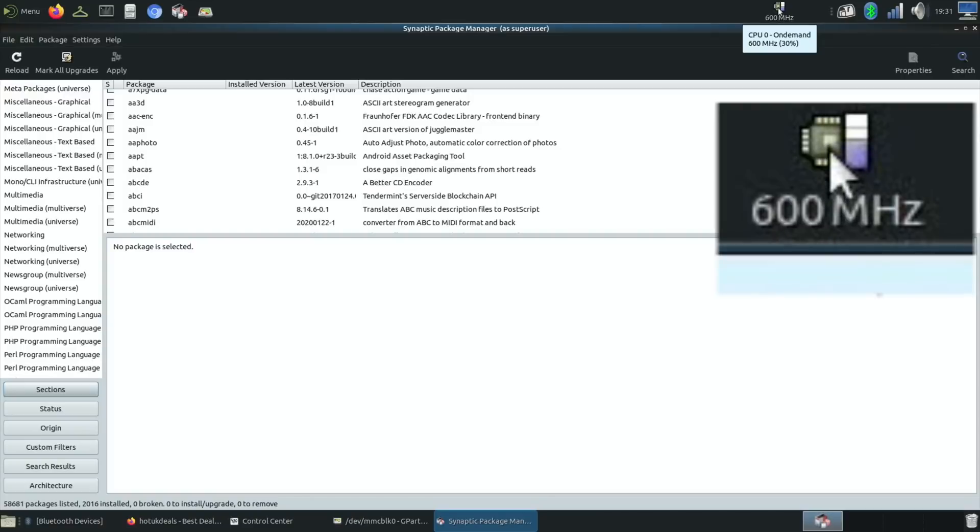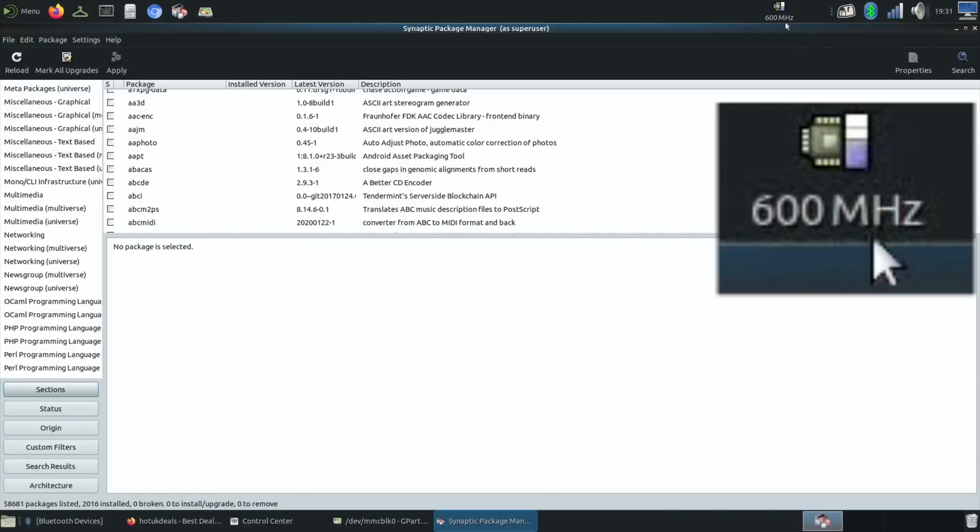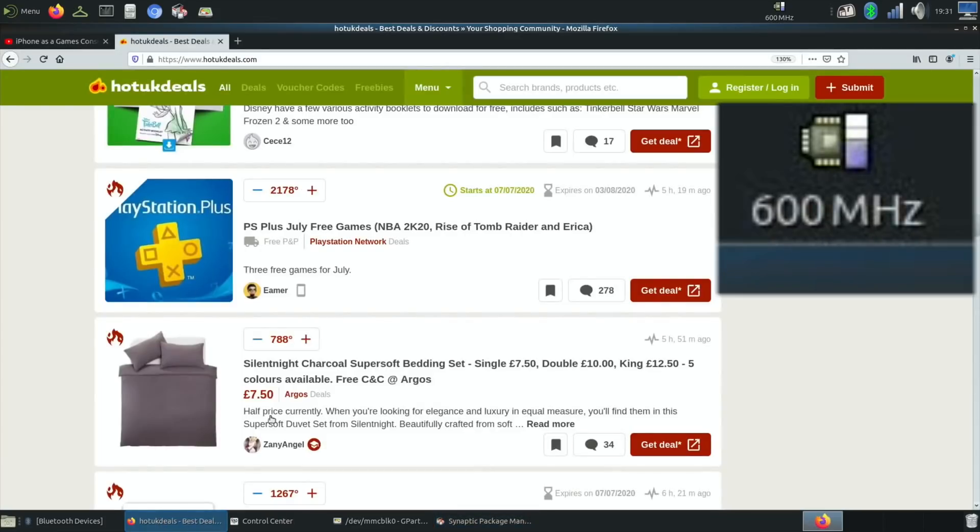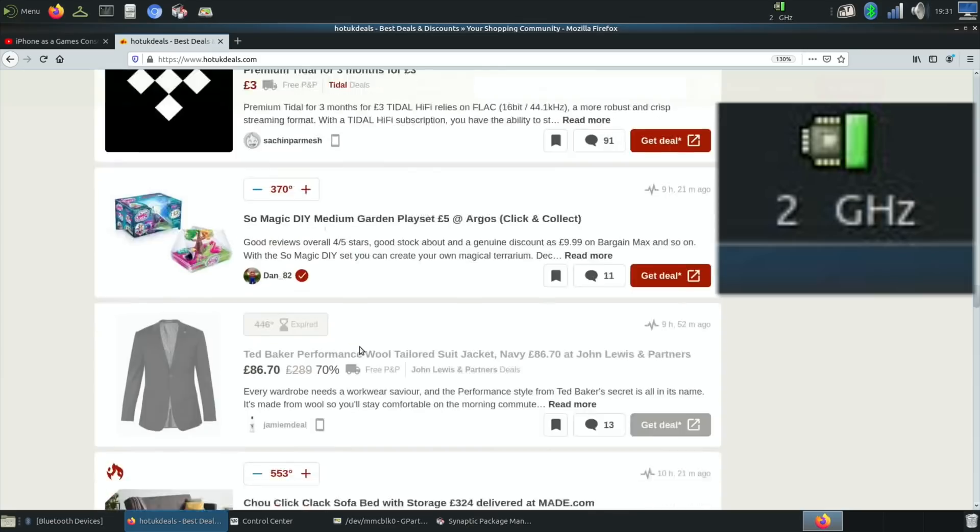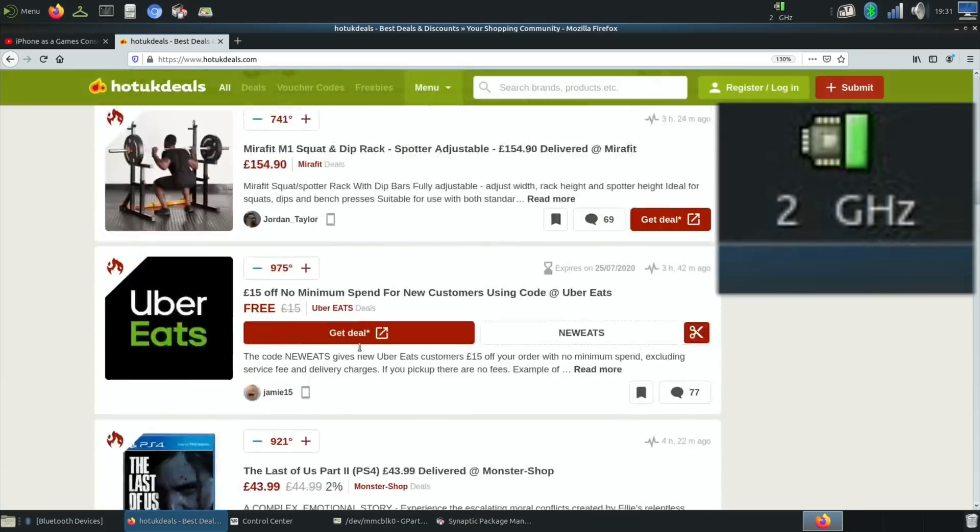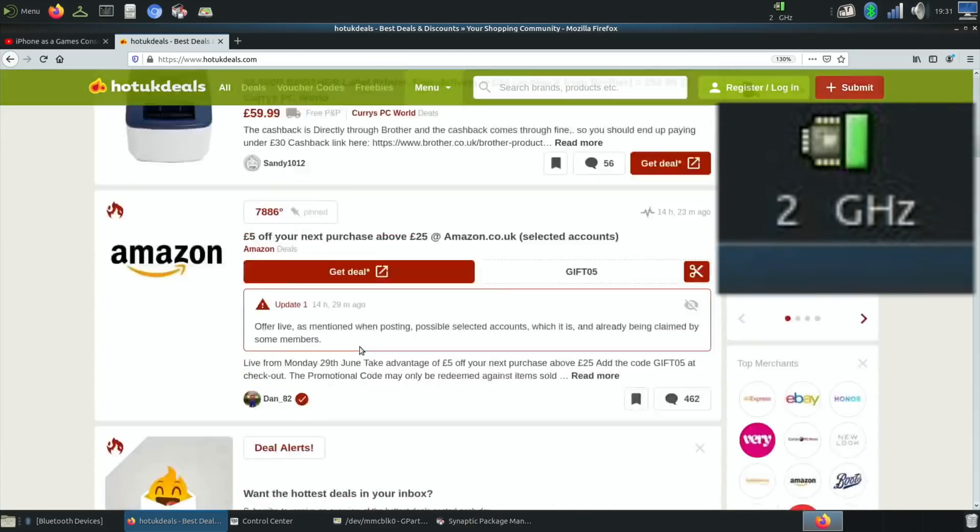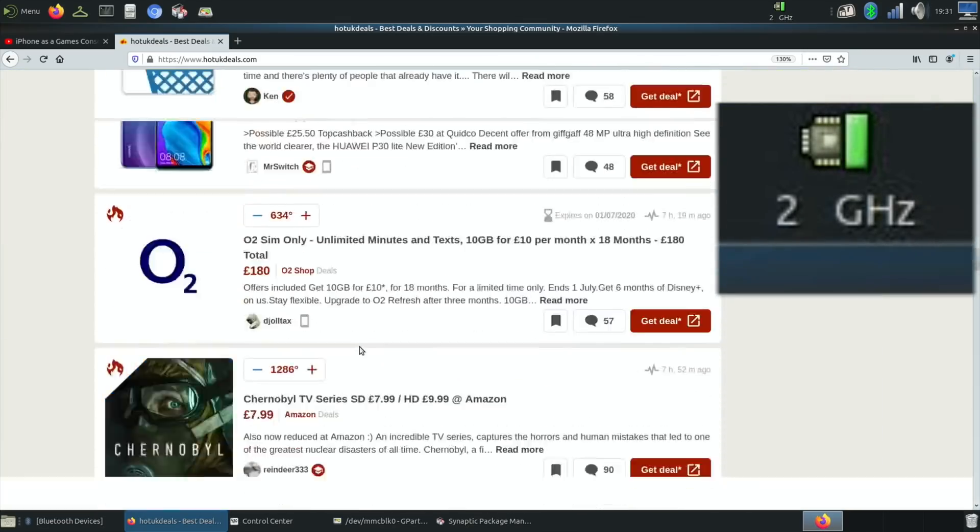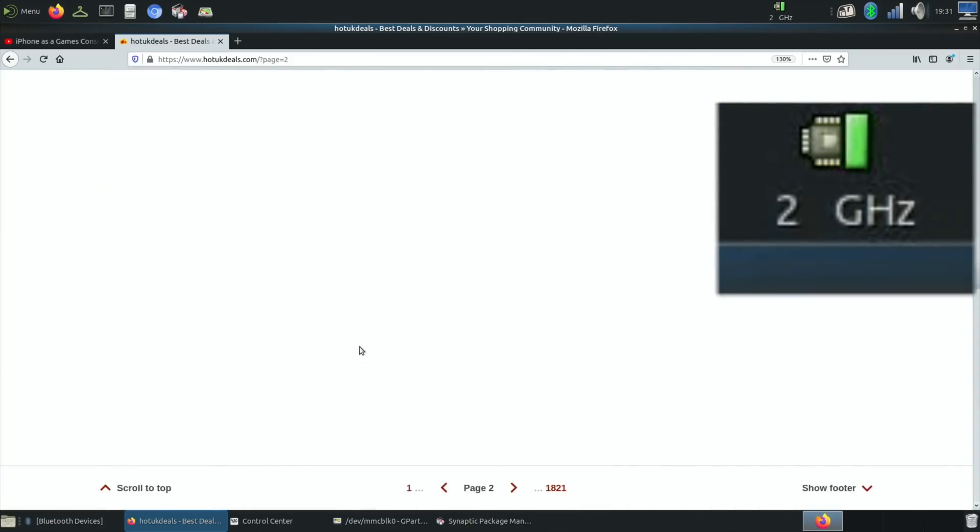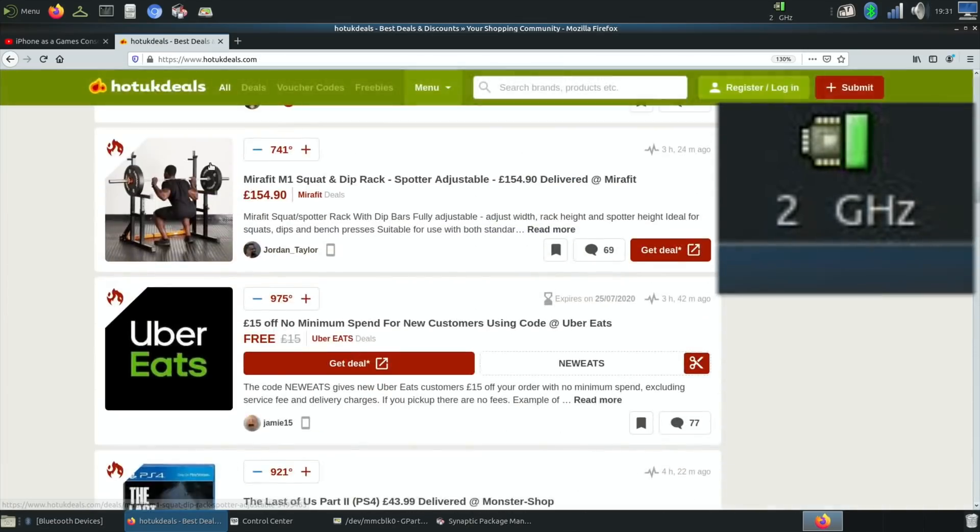It's not jittery, it's not jumping about, it just feels like a much more powerful device. You can see here it's on 600 megahertz at the moment so it's only using very low power. There you go, as soon as I went into Firefox it jumped up to 2 gigahertz, so it manages that really well.